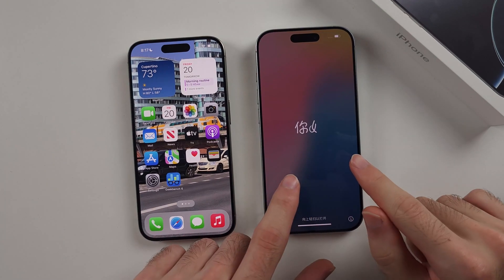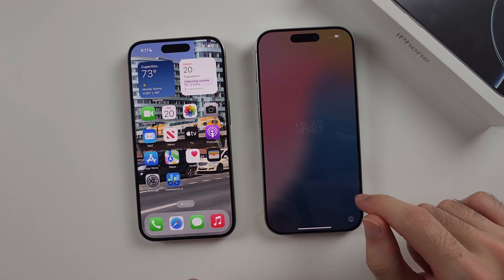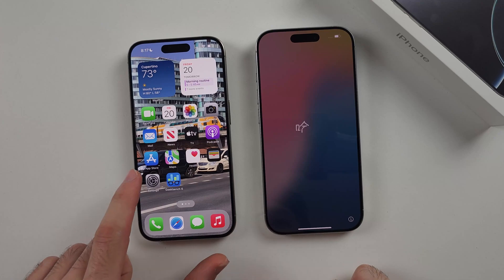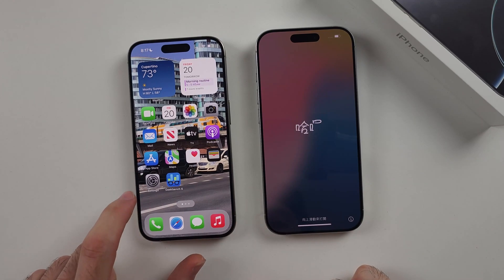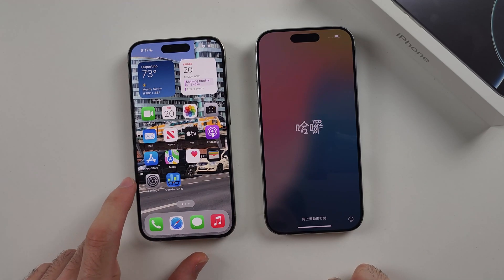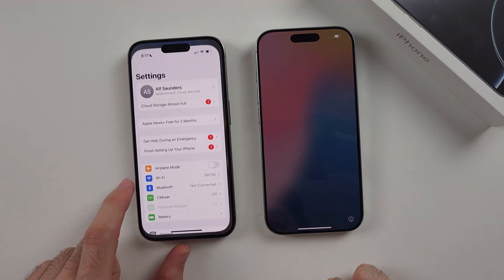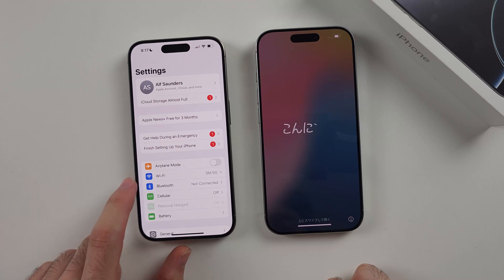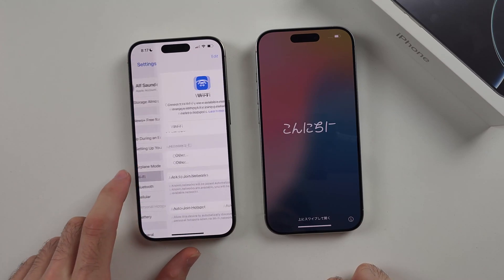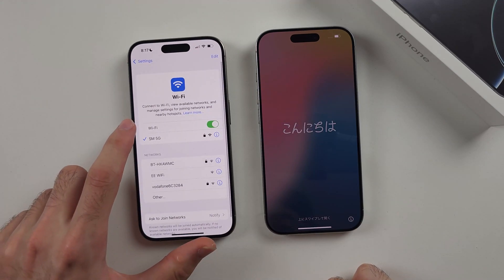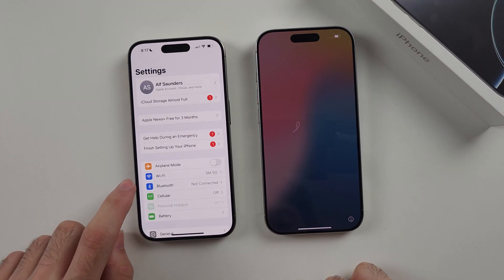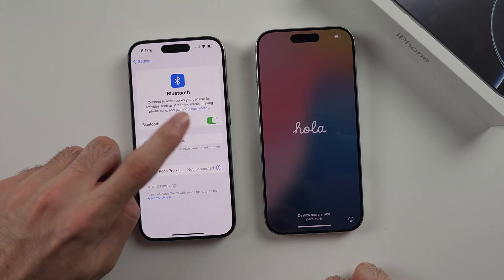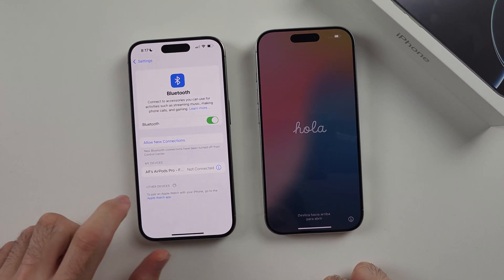Once our 16 Pro is on the hello screen, we now need to look at our old iPhone and open the Settings app on your old device, then select Wi-Fi and make sure this is on, and head to Bluetooth and also make sure this is on as well.